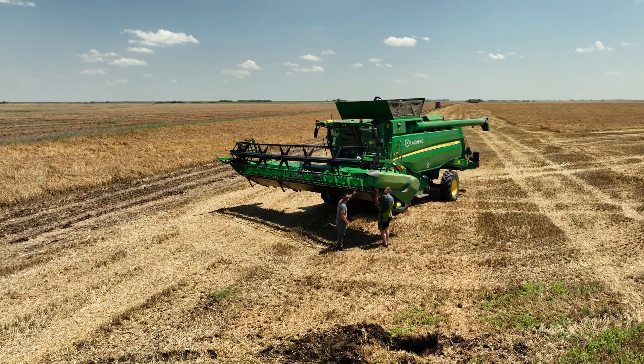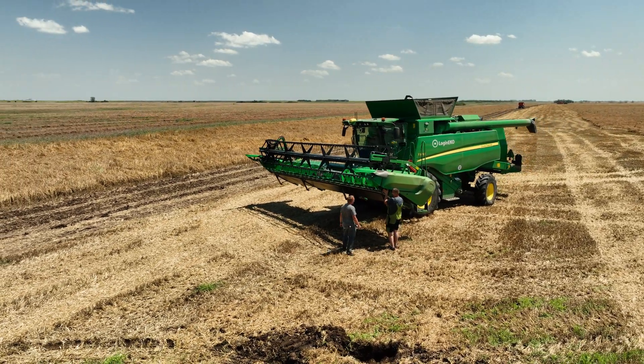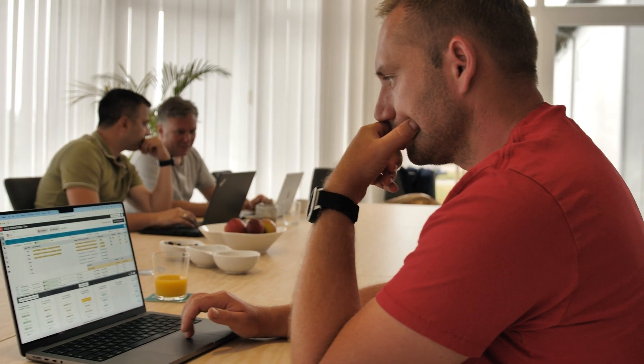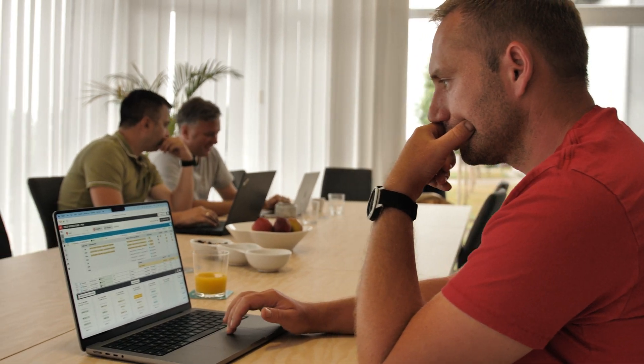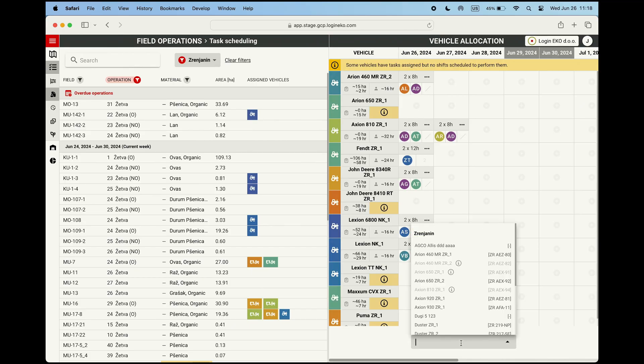Since the measured grain moisture is at a satisfactory level and the weather conditions in our fields are favorable, we will schedule the harvesting operation today as well as the transportation of the harvested crops for fields MU-7 and MU-53.